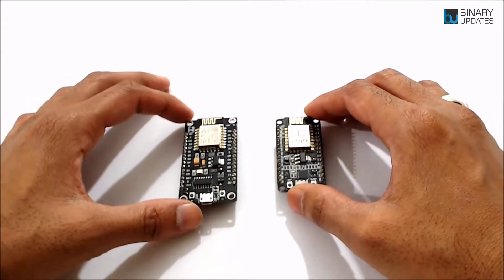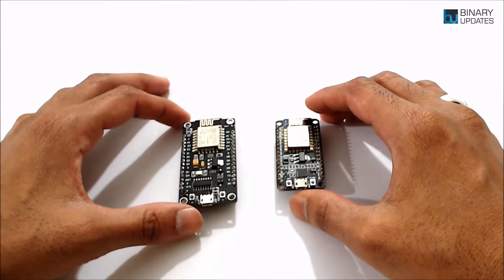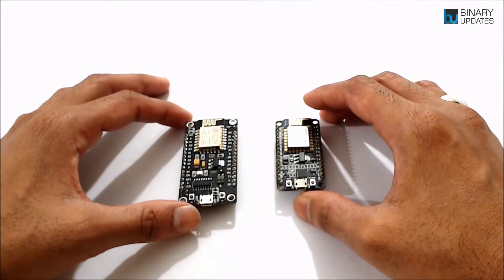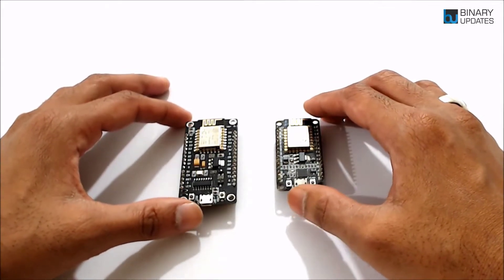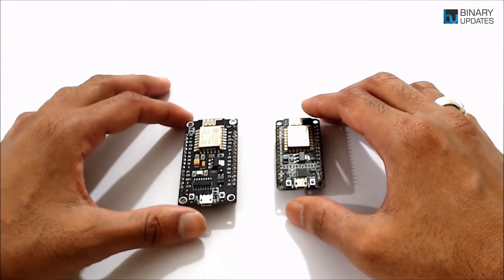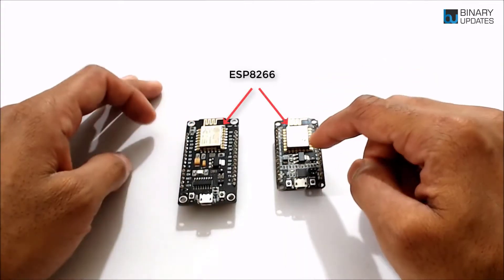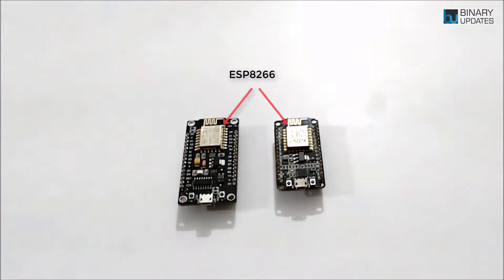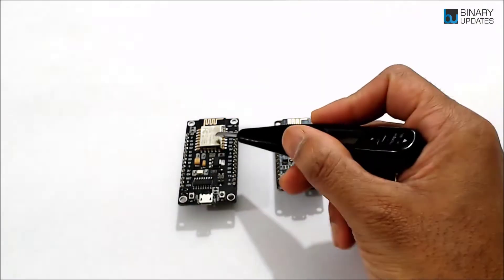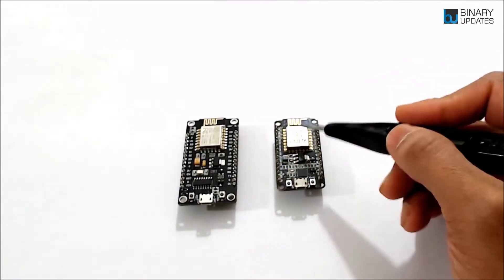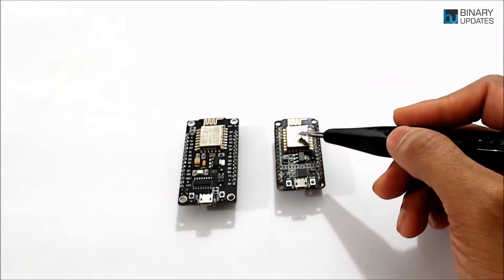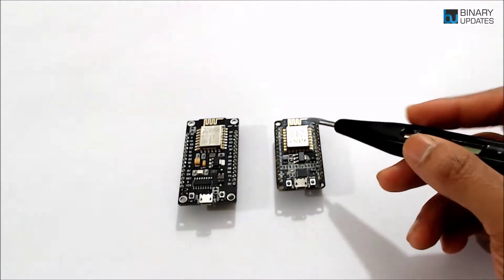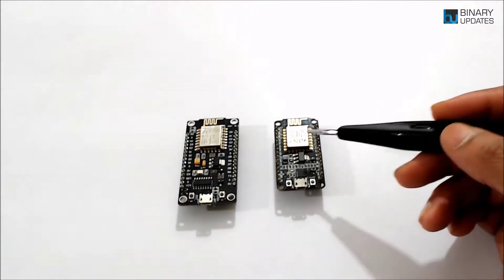So apart from the size of the NodeMCU, there is a significant difference between these both NodeMCU. First of all, let me clear up that both NodeMCU carry the same chip. It's an ESP8266 microcontroller. Both carry the same chip, and this is basically the ESP12E module that we refer to when we connect and select into the Arduino software.